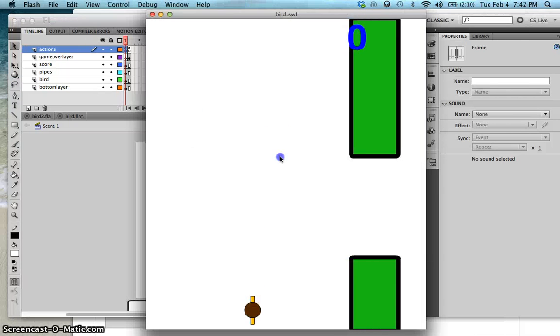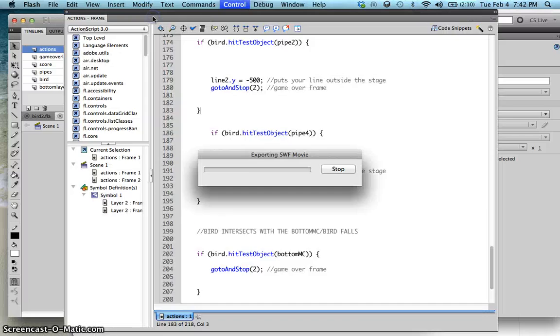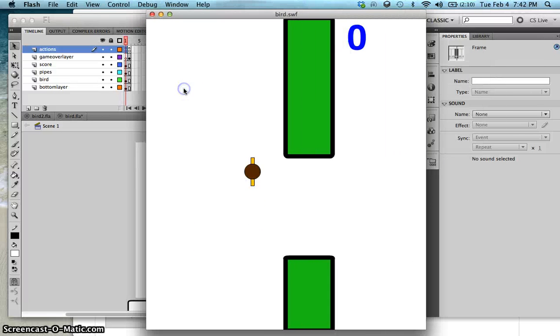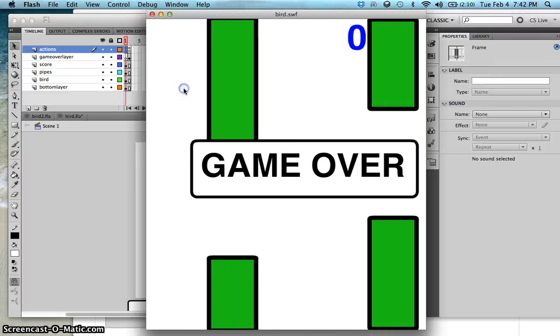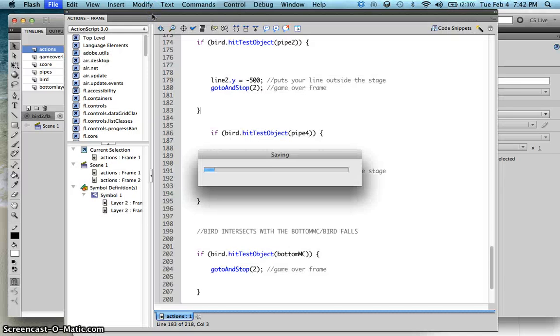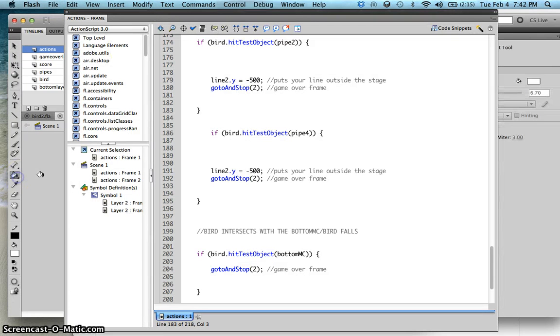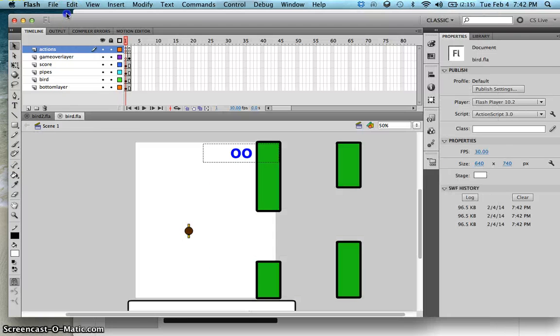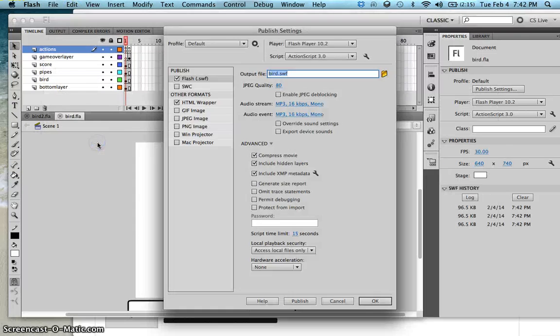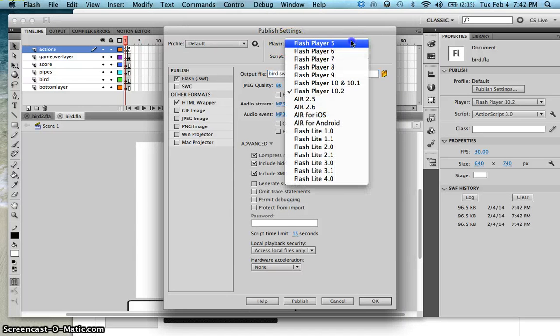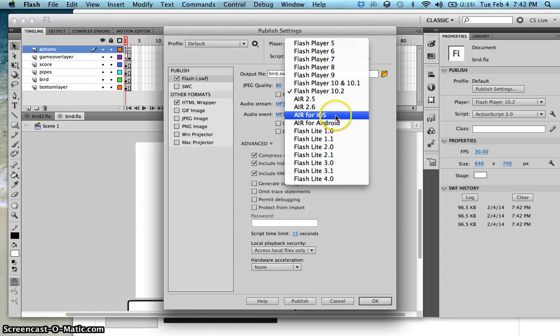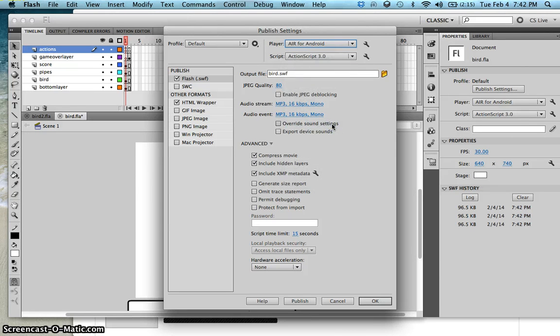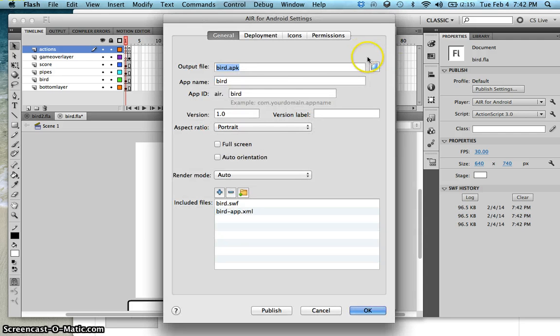Let's uncomment this one again. Now this time, we're now going to convert this one into an Android or mobile device. In order to do that, just go to File, Publish Settings, and then over here on the player, choose Air for iOS or Air for Android. In my case, I'll first choose Android.